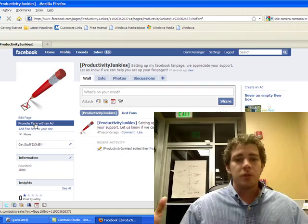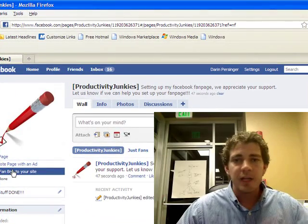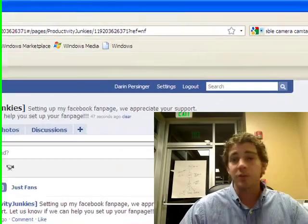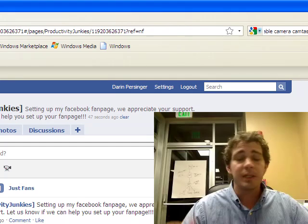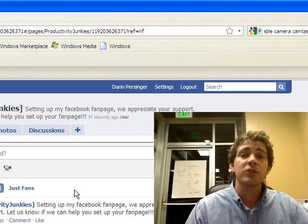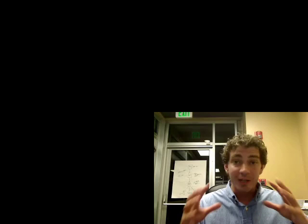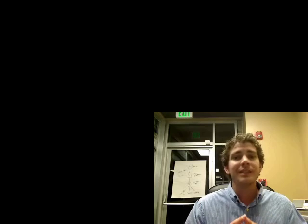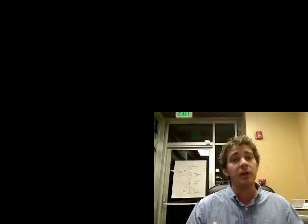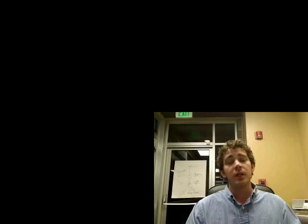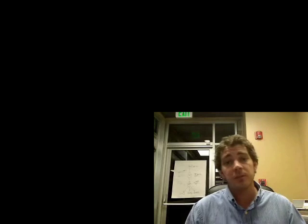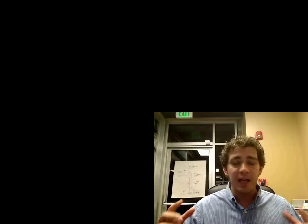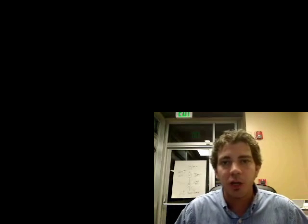So, you can start advertising it, promoting it. You're done. Biggest thing is make sure that you're adding great content. You're engaging, connecting, and dialoguing with your fans every day and continuing to add new fans. If you guys have any questions, hit me up on my Facebook page or, of course, find me on Twitter. Twitter.com backslash Darren Persinger. Go make it happen. Go build your fan page. Add those fans. Build your business. Become a Productivity Junkie. We'll talk to you guys soon.